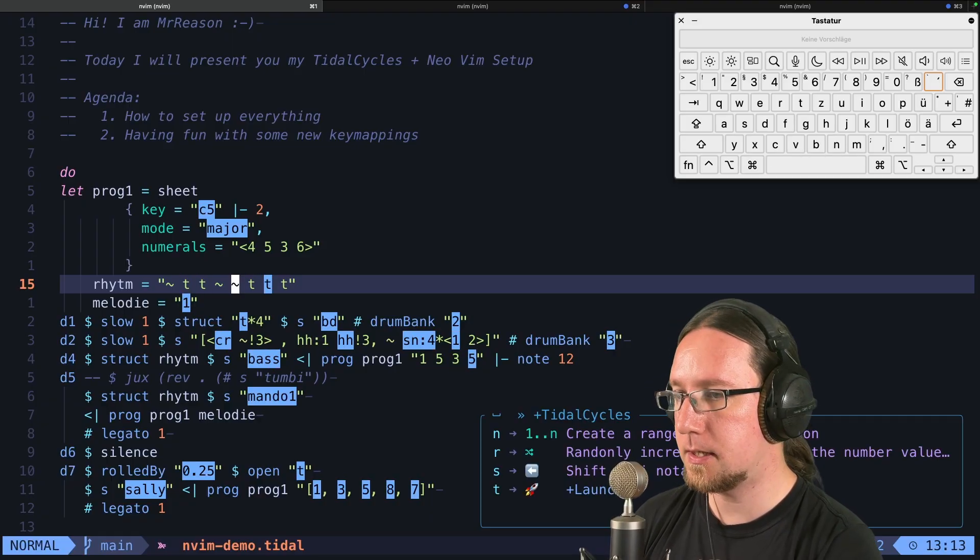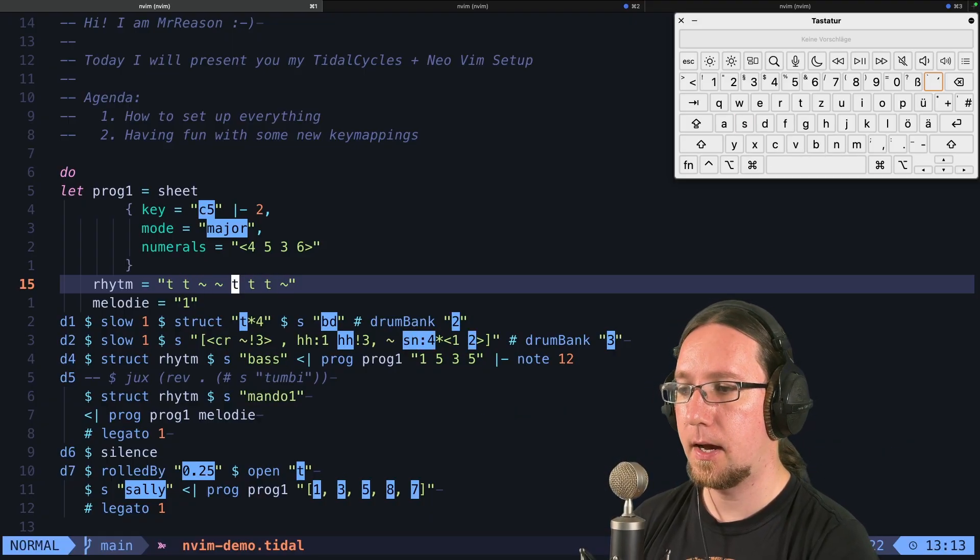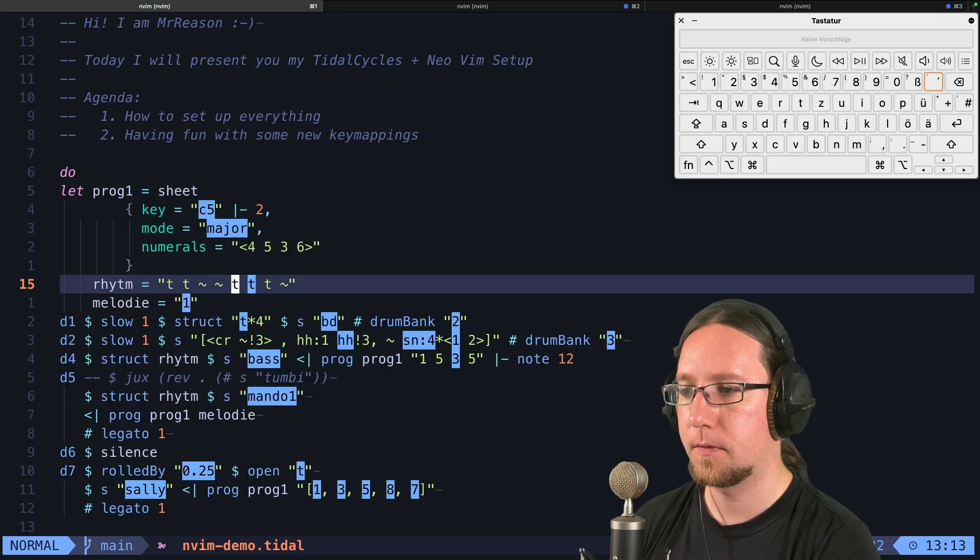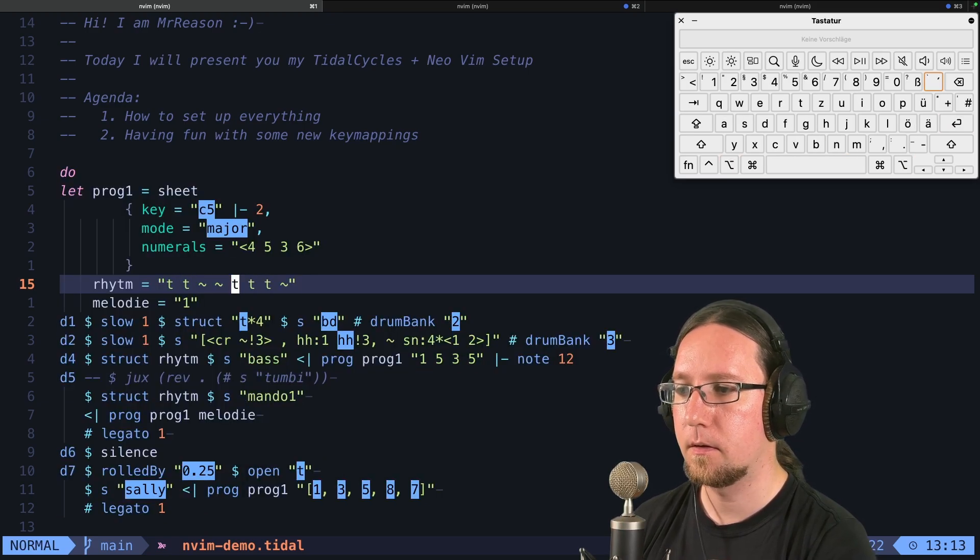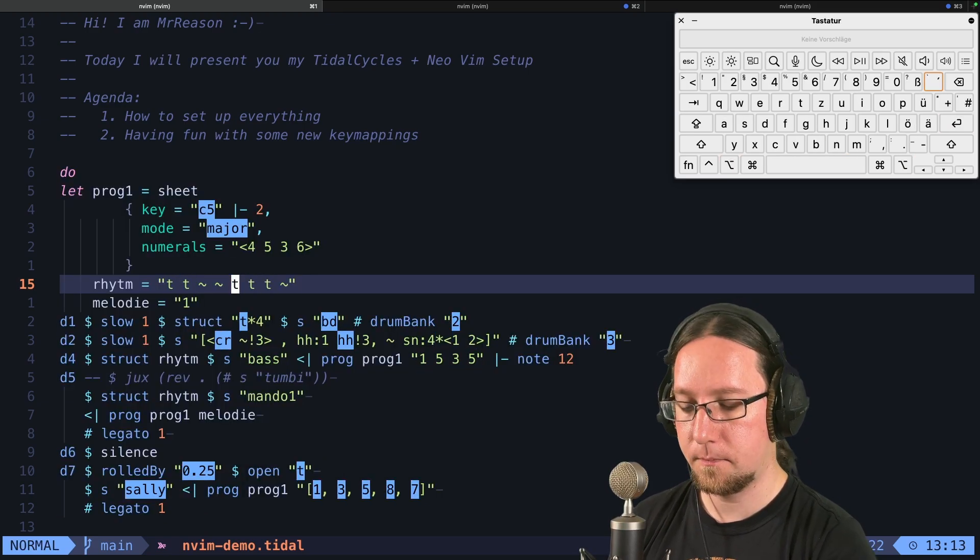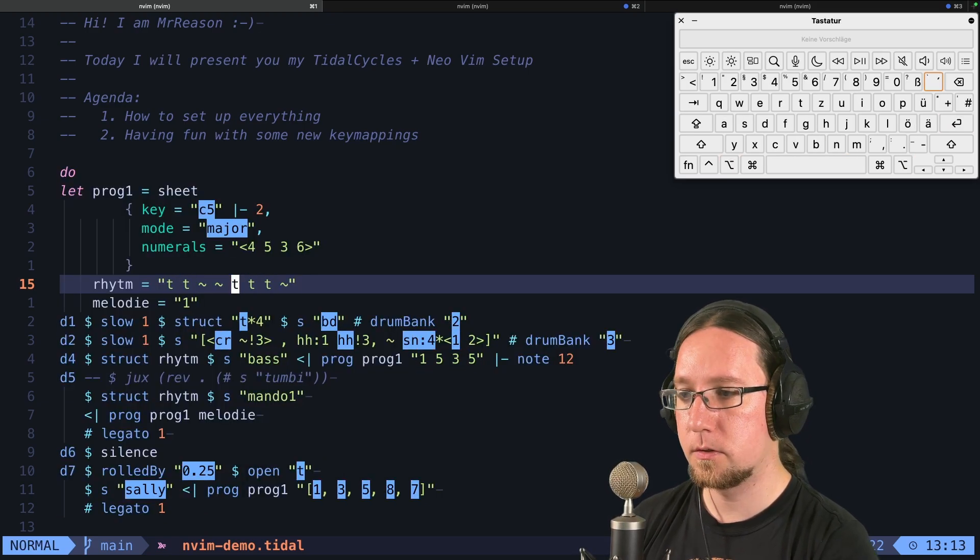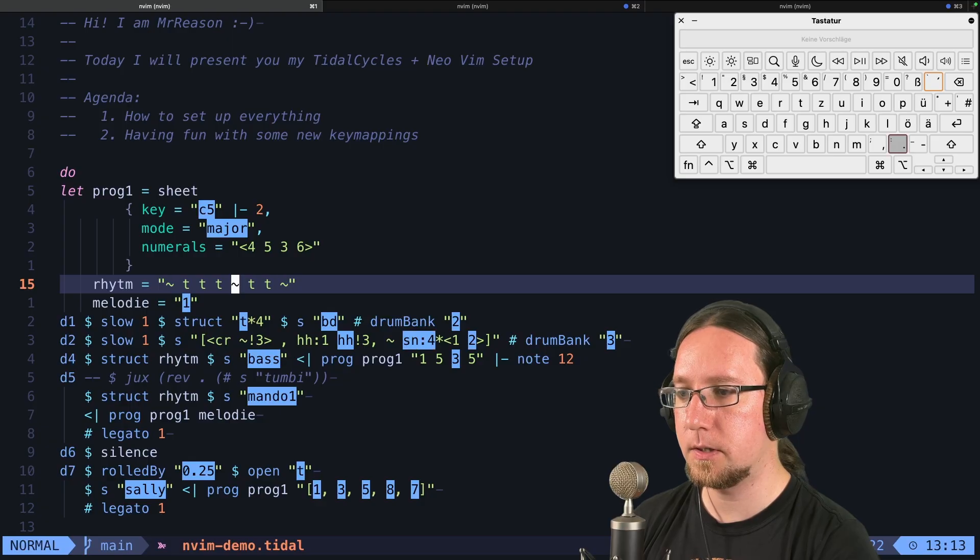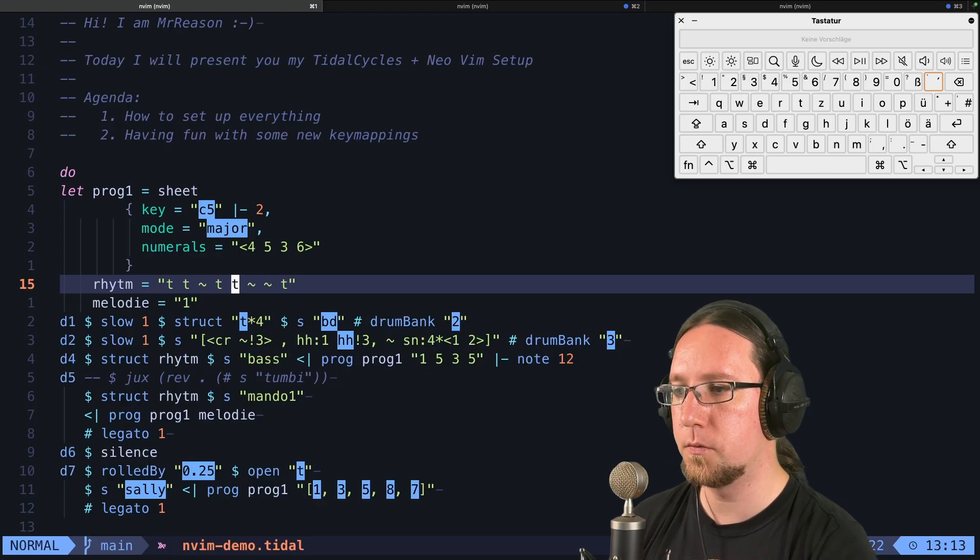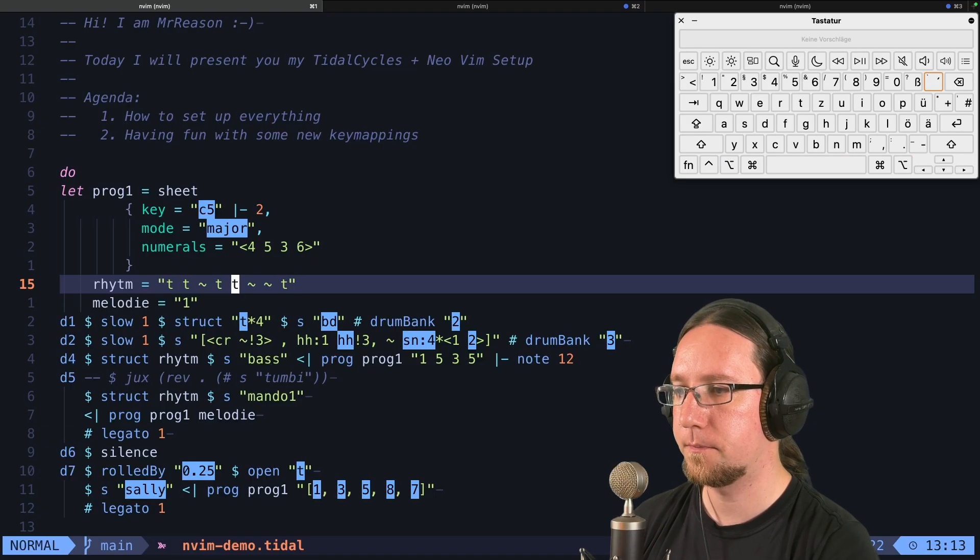With leader TS, I can shift the pattern by one. And with dot repeat, you see that the whole structure will move to the left.